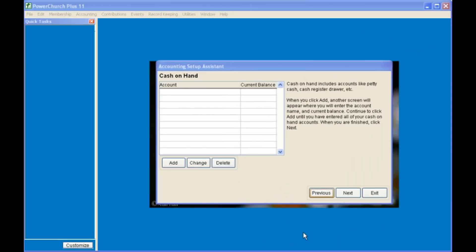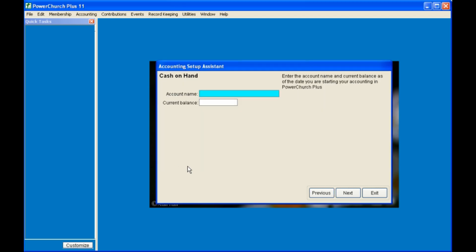Next, you can enter any cash on hand, such as a cash drawer, by clicking on the Add, giving the account a name, and the current balance.